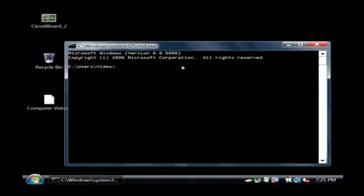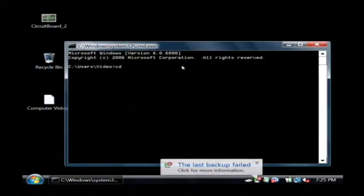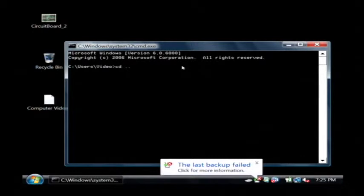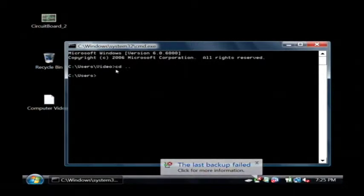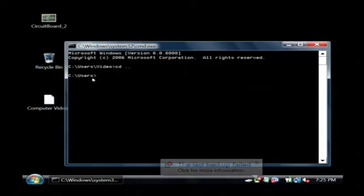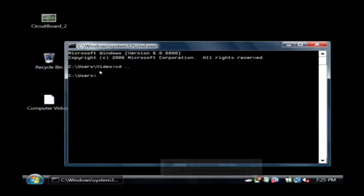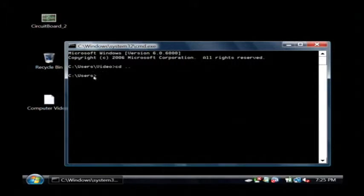To do that, let's type in CD and then just dot dot. What that actually did was took us back one directory. We changed from the video directory to the user's directory.